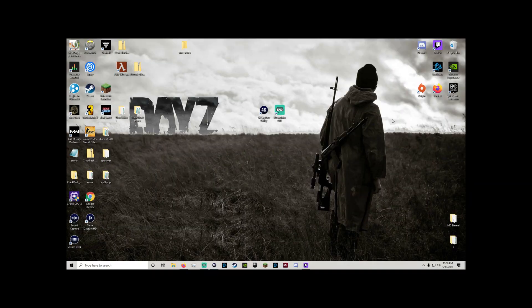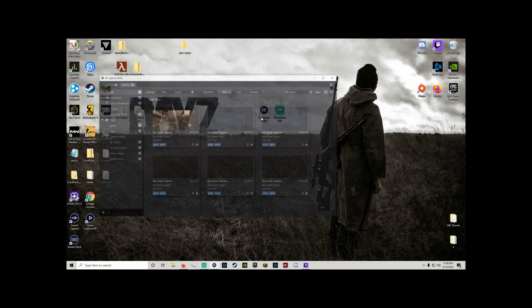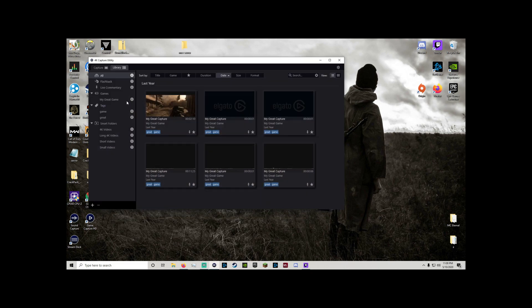Alright so here I am on the streaming PC now. I know this is going to look a little bit different because there's a different aspect ratio. You only need to worry about the two programs in the middle which are the 4K capture utility and Streamlabs OBS. So let's go ahead and boot up 4K capture utility.